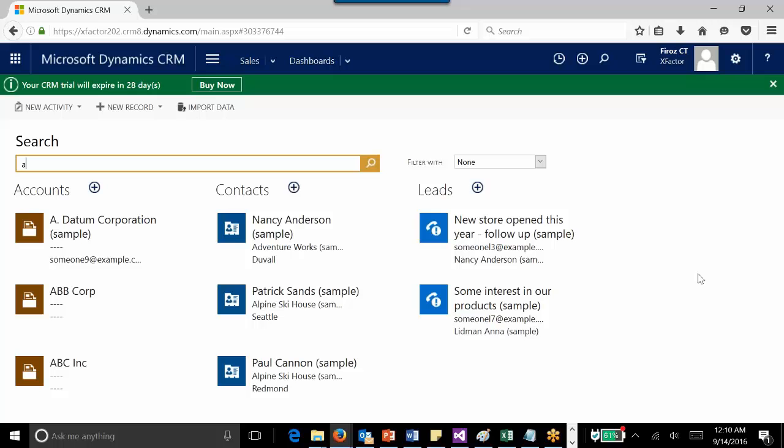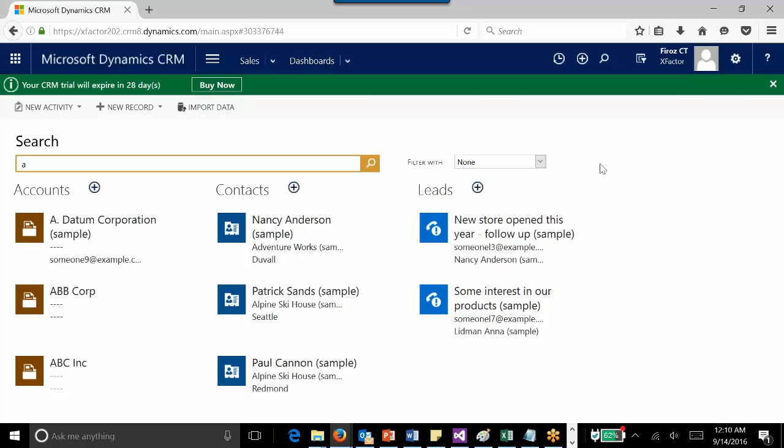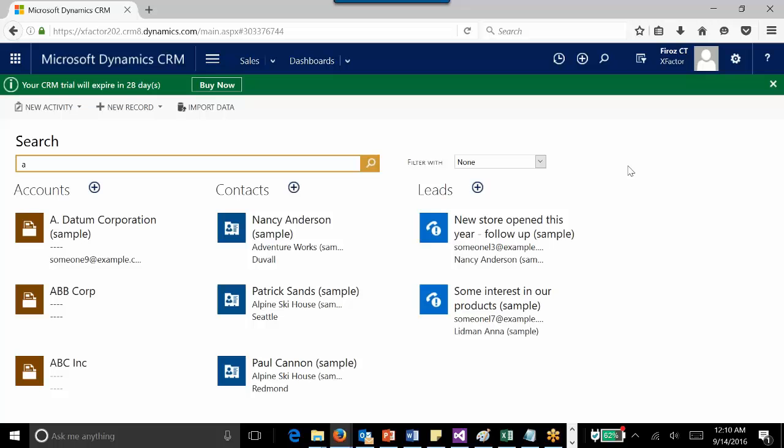This is how you can configure the global search as per your requirements. We have seen how we can include the entities or customize it up to 10 entities in the search results, and also what column names need to be displayed on the search result. I hope it is clear how we can configure the global search and how we can display the details for each result.